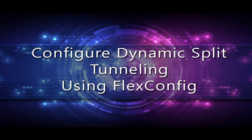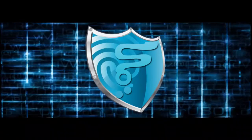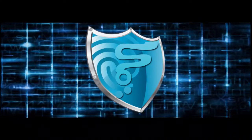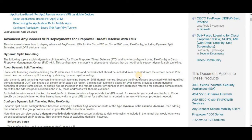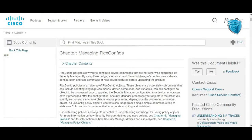Hello friends, welcome back to my channel. In today's video we are going to learn about how to configure split tunneling using a FlexConfig. FlexConfig is a unique feature that has been introduced and is available for FTD devices that are managed by FMC. Using FlexConfig policies allows you to configure device commands that are not otherwise supported by the security manager.